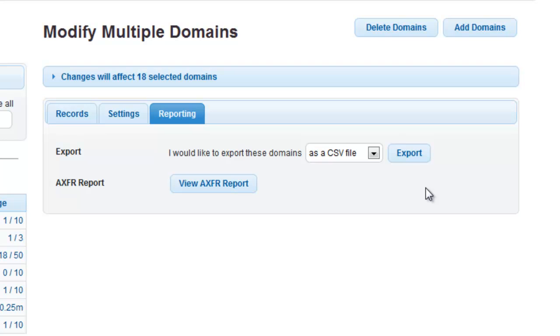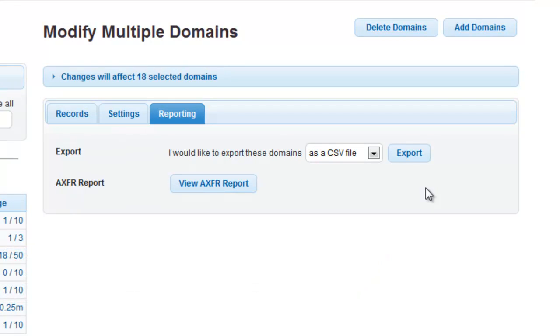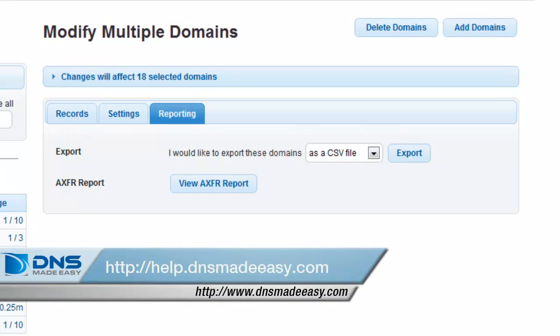For our full support knowledge base, please visit http://support.dnsmadeeasy.com. For more tutorials and lessons on using DNS Made Easy, please visit http://help.dnsmadeeasy.com.